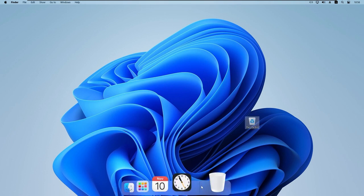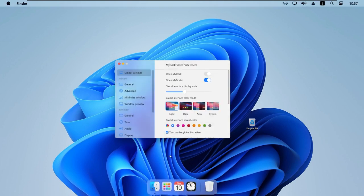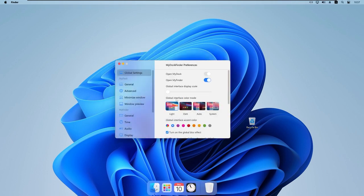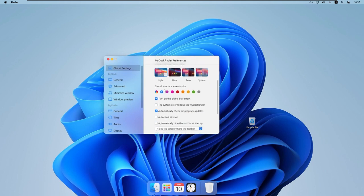Now I'll guide you through the most useful settings. Clicking Preferences opens the global settings. The first setting is 'Global interface display scale', where you can adjust the scaling of the program — the menu bar and dock both scale accordingly. I'll set it back to 100% as it looks most appealing. We also have 'Global interface color mode' with options for light, dark, automatic, or system — which follows your Windows setting. I'll select light. Then there's 'Global interface accent color' — I'll pick blue.